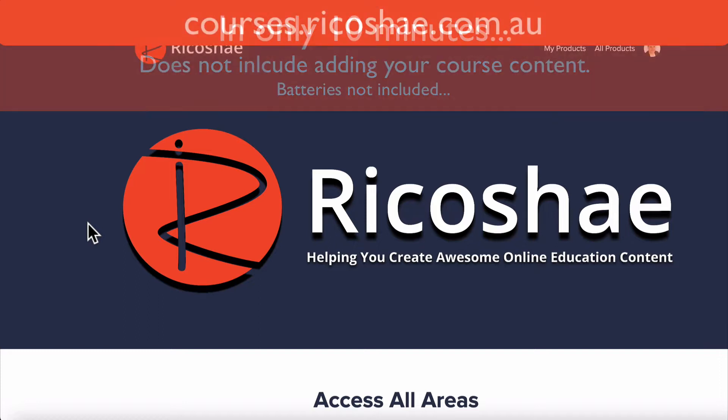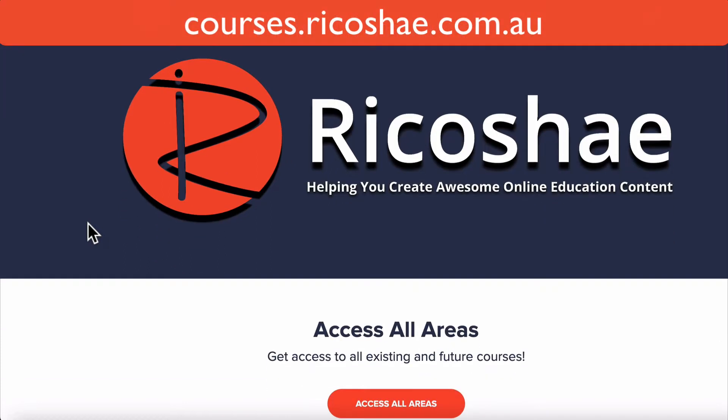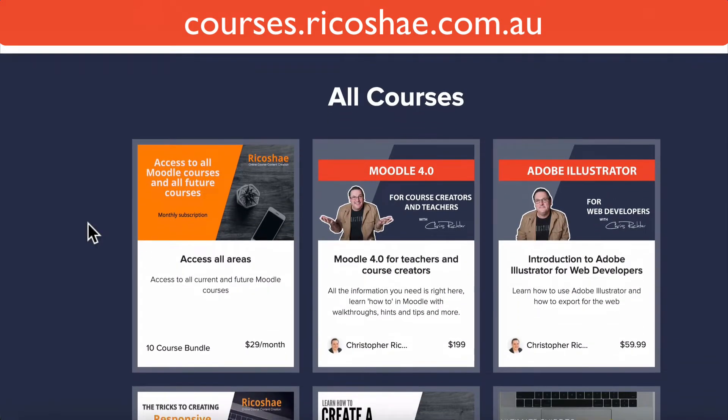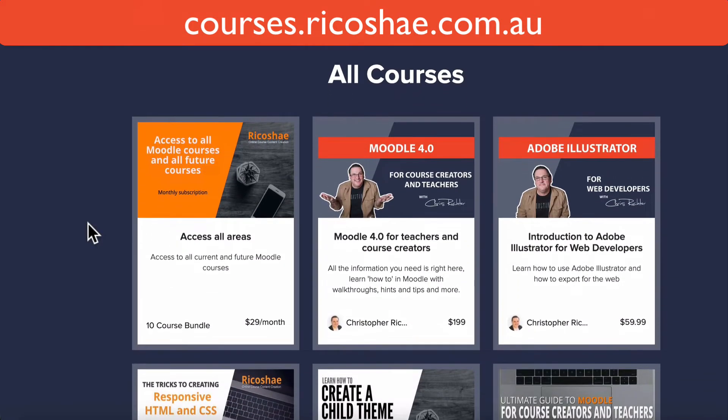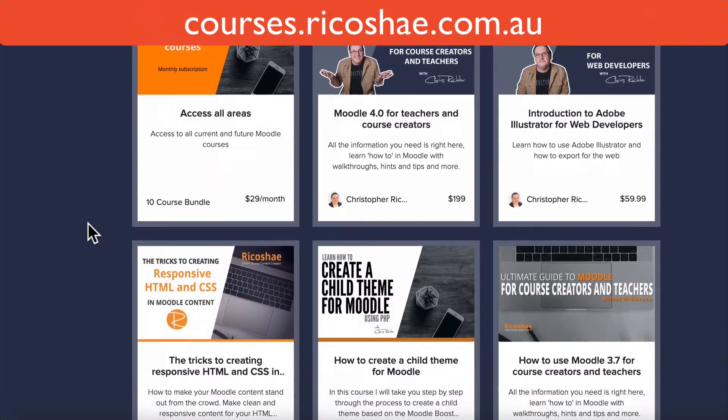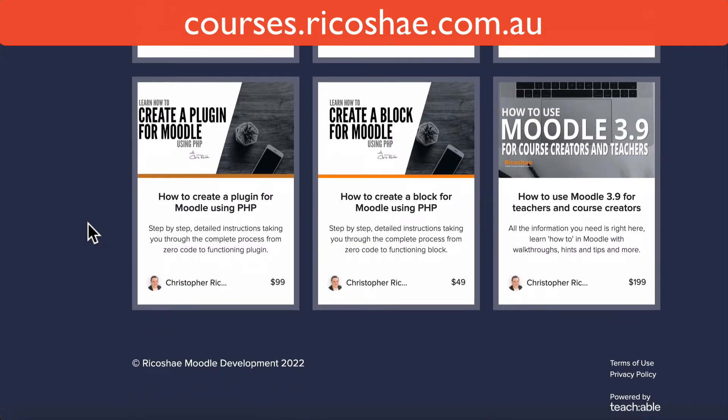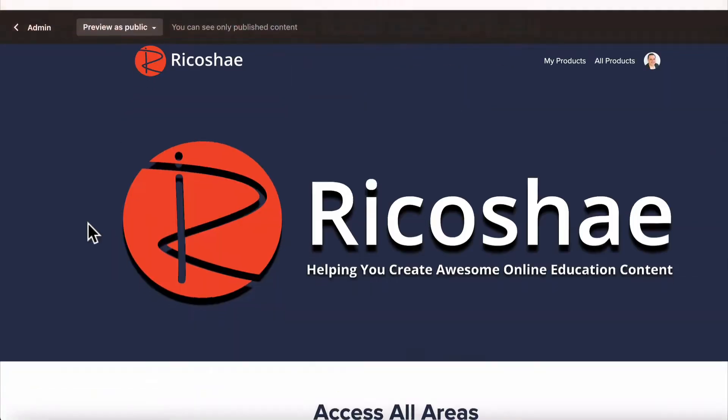Before I do, check out the courses on courses.ricochet.com.au. If you're interested in any of the Moodle LMS training, I have a Moodle 4.0 course with over seven hours of training plus a whole lot of other courses. Have a look and let me know if you need any help.